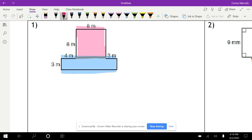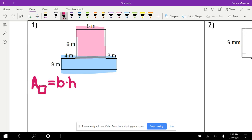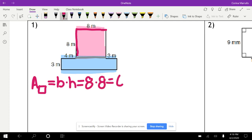To find the area of the square, the formula is base times height. My base is 8 and my height is 8, so I'm going to do 8 times 8, which gives us 64.